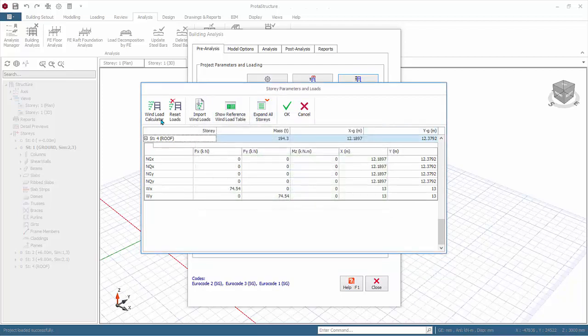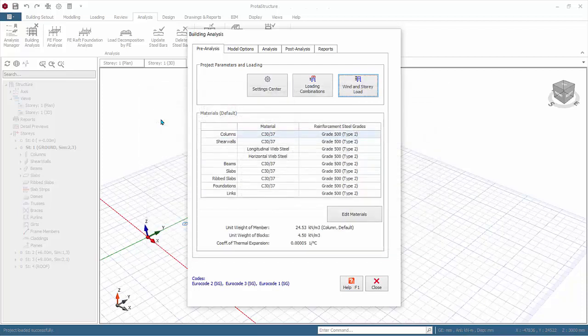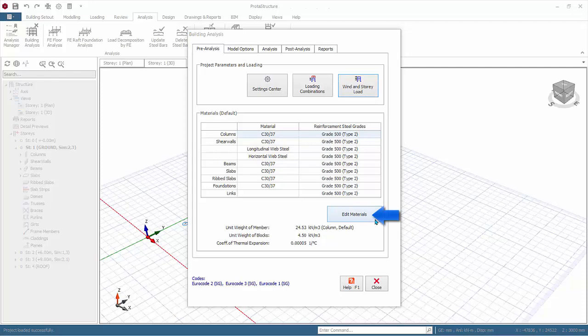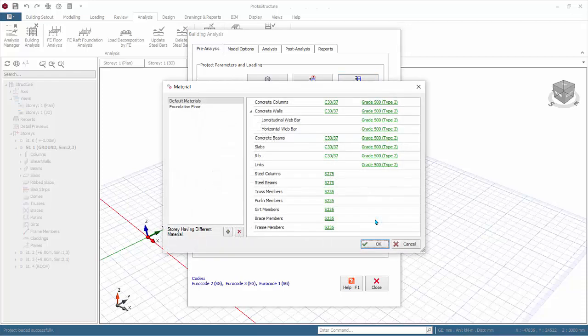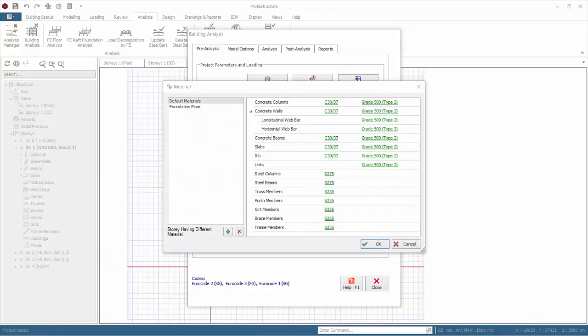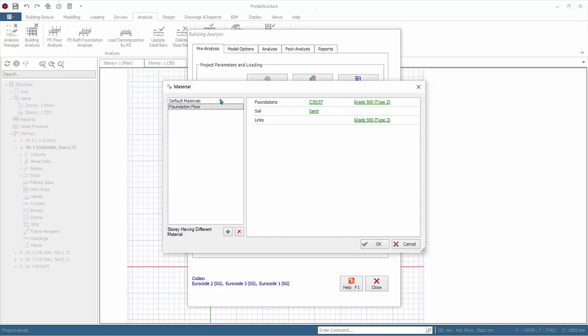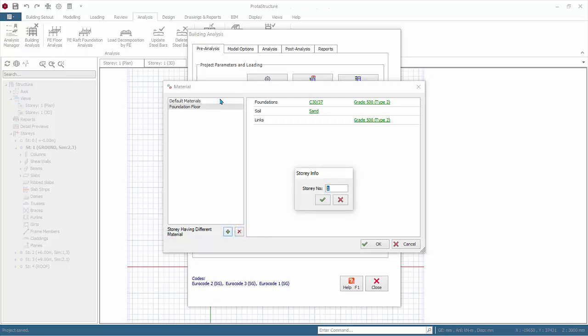The preview of default materials such as concrete and steel grades are shown in the table. This can be reviewed in more detail or changed by clicking edit material. In the edit materials dialog, default materials will be used for superstructure. Foundation floor materials will only be used for foundation elements. If a particular story requires a unique material, you can click on plus sign to add story having different material, example story one. Delete it as we are not using this.